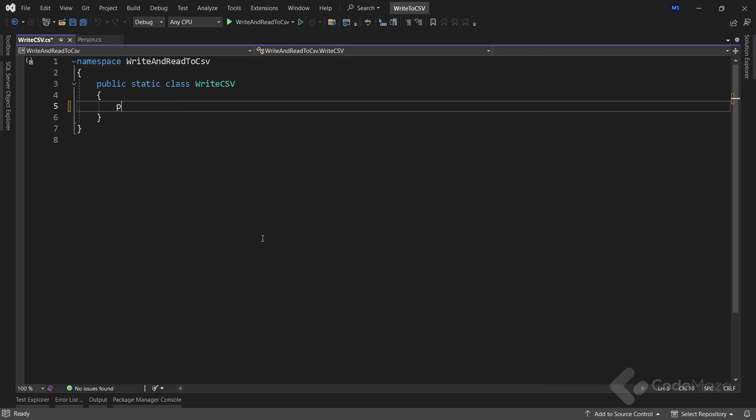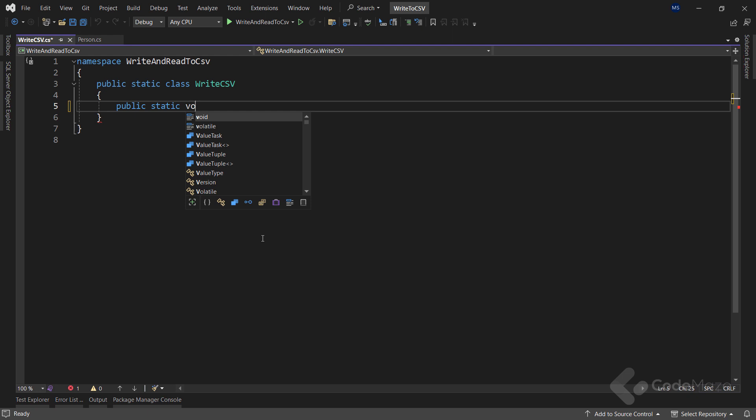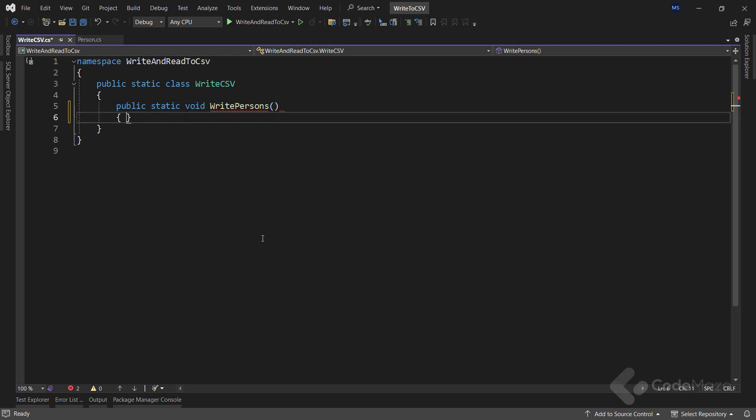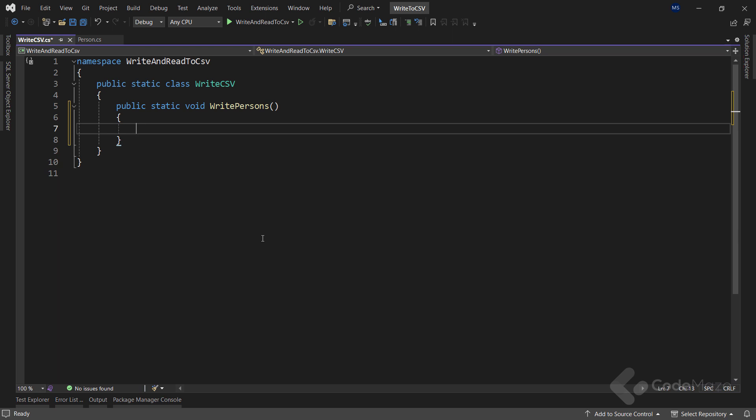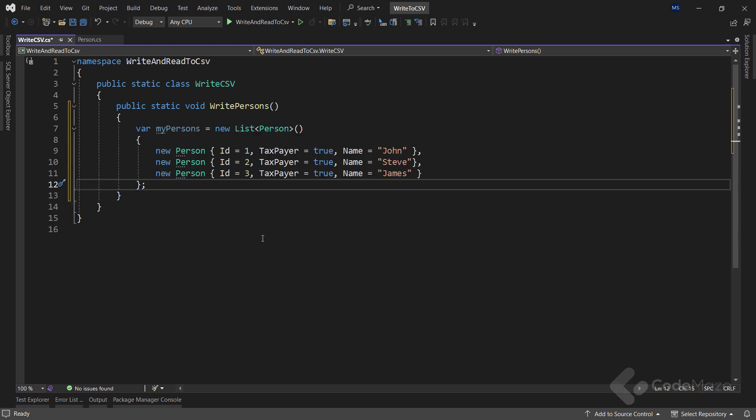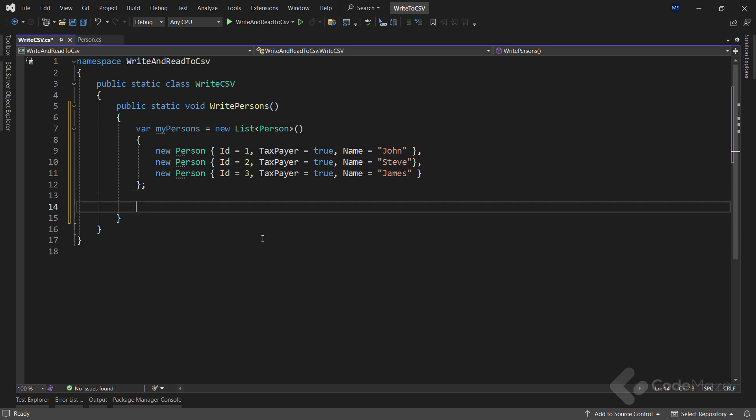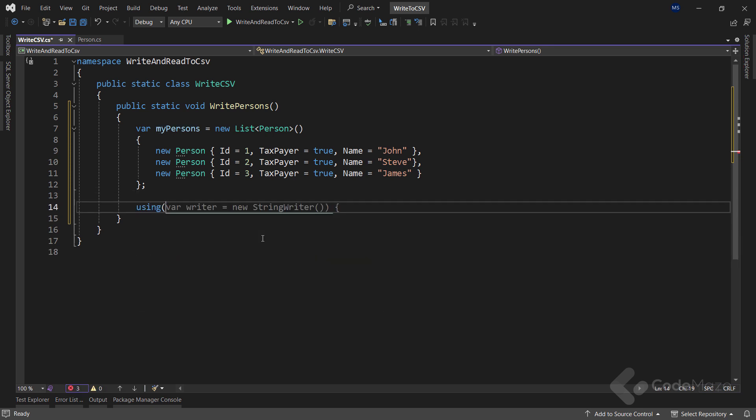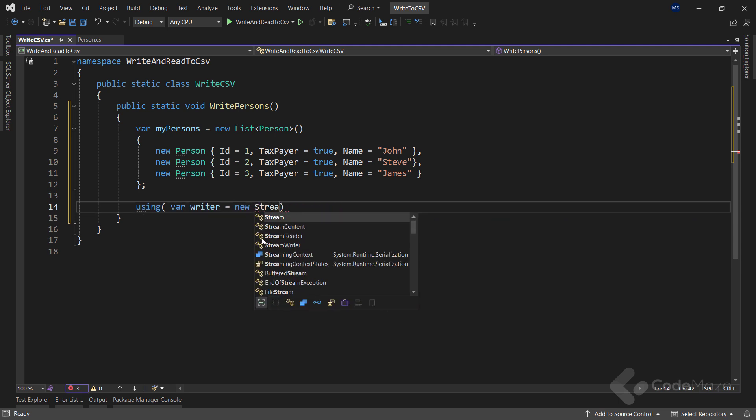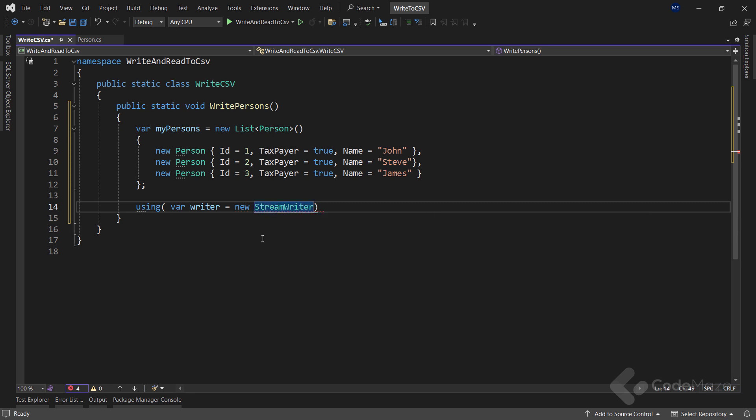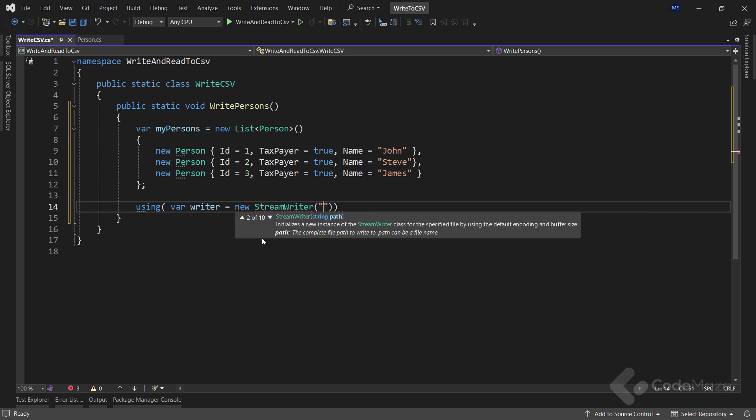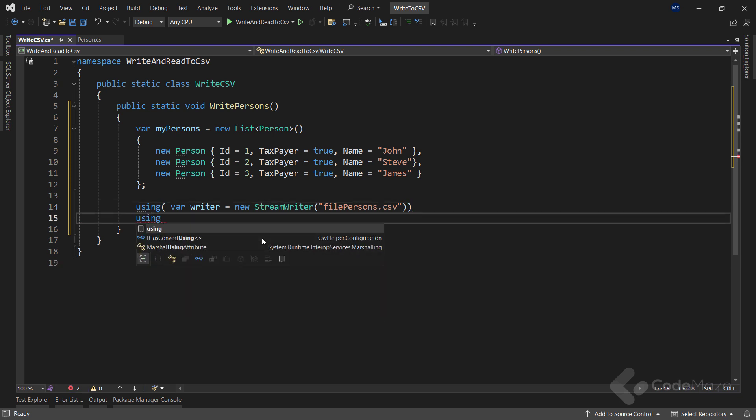Create a new static method and name it WritePersons. Inside I will first create a new list of persons. This will be used to write all the persons to the CSV file. Now I need the code to create the CSV file. Let's add a using directive and create a new Writer variable which I will instantiate with the StreamWriter class and provide the name of the file I want to create.